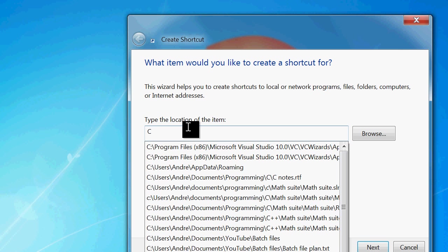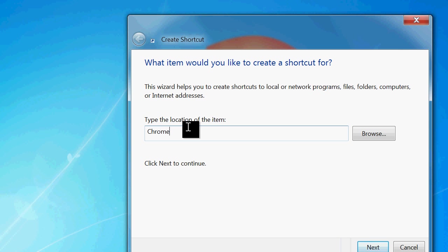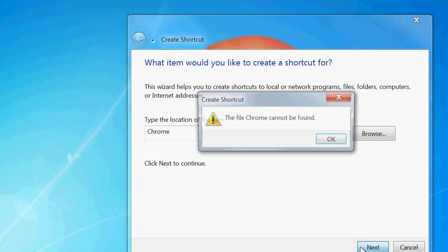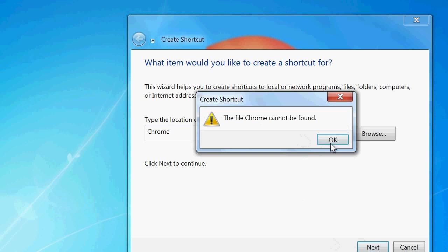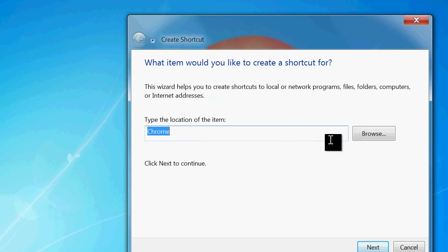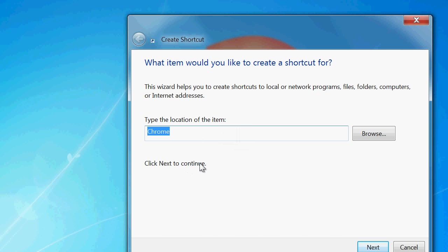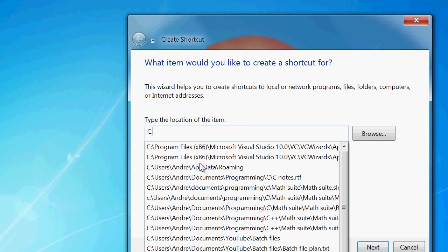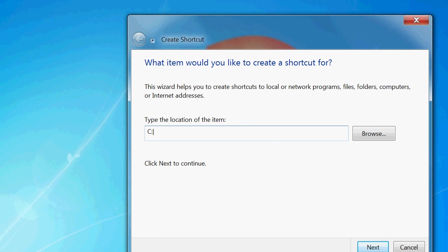So something like Chrome or Firefox, you know, something probably like a web browser, or a program that they use often. So then we go next, oh, I'm jumping ahead here, I'm going to make a shortcut to our batch file.